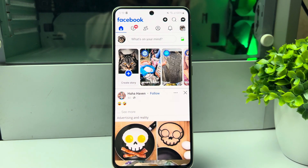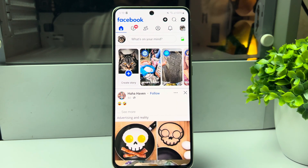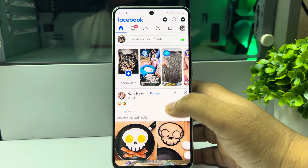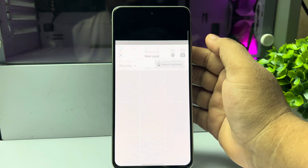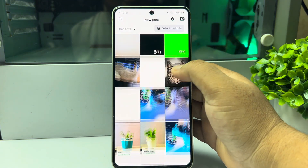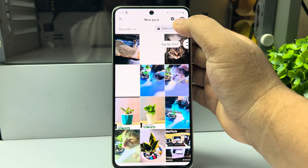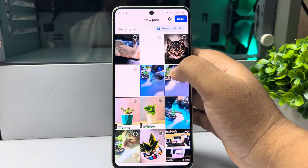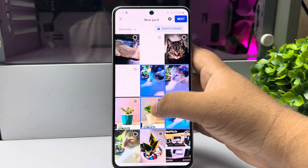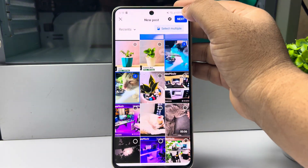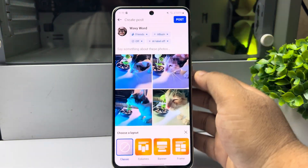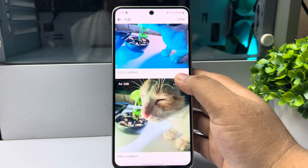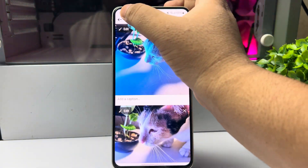Here's how to write a caption for every photo on Facebook. Let's upload some photos from my gallery — select multiple photos just like so, and tap on Next.